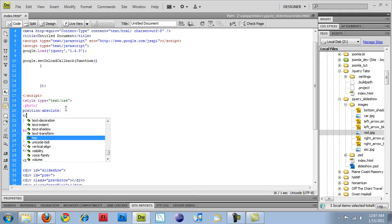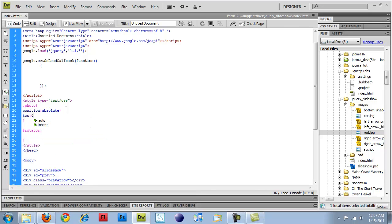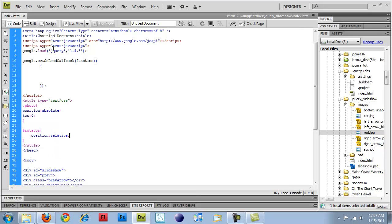Top, 0. Z index doesn't really matter. Rotator, position, relative.